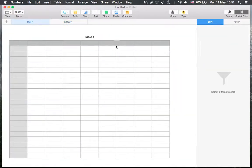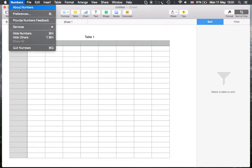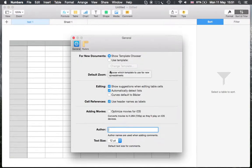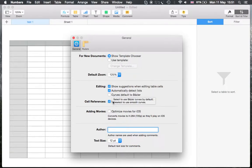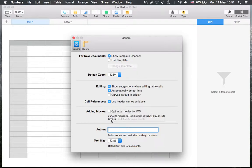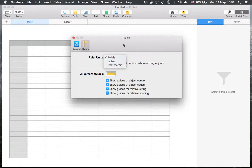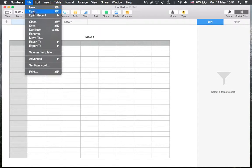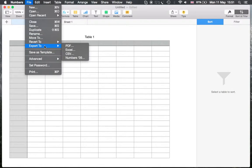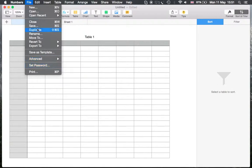Just let me check the menus. About Numbers, preferences, for a new document what to show, the default size, preferences and movements, the author name and font and also about the ruler, includes inches or centimeters. Let's find File: new, open recent, close, export to PDF, Excel, CSV, and Numbers 0.9, paste, reduce size file, and set a password.